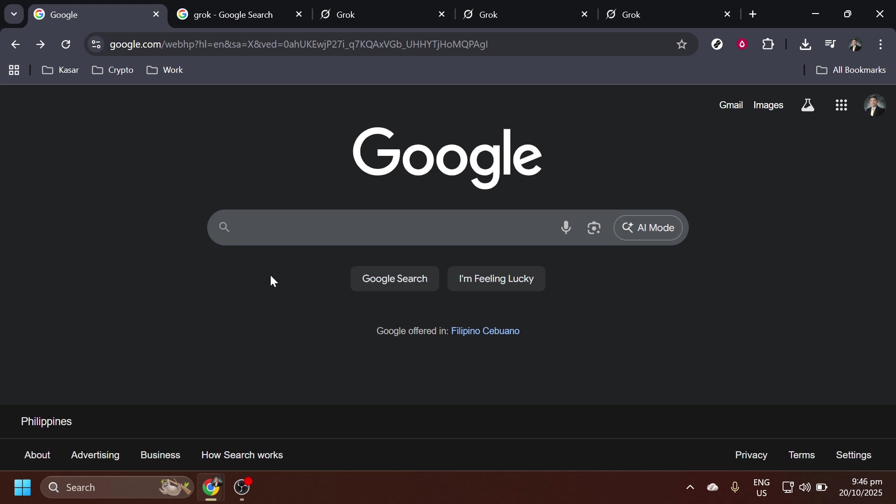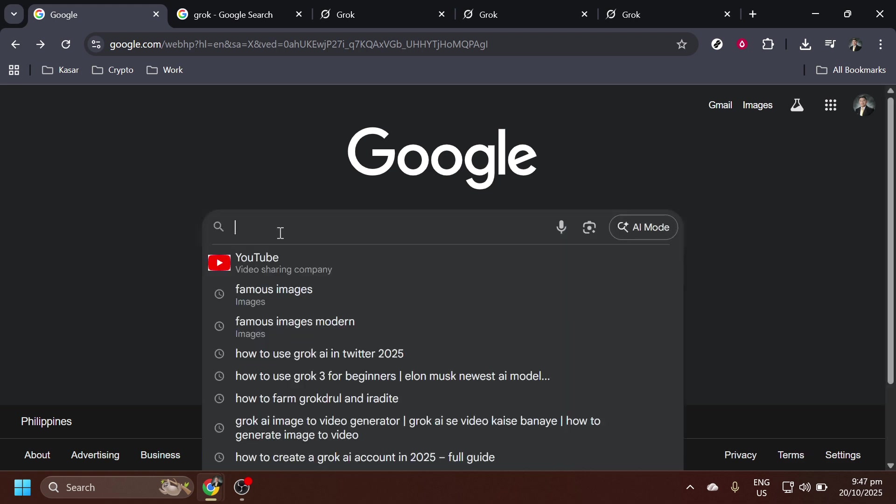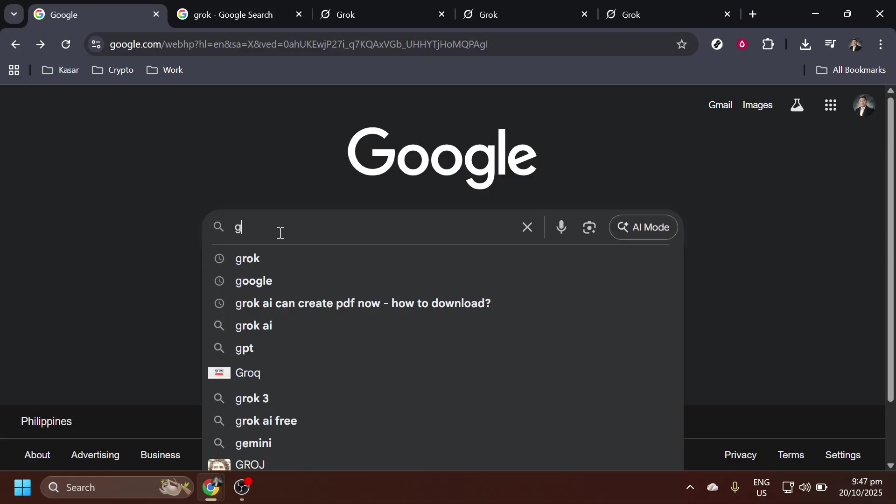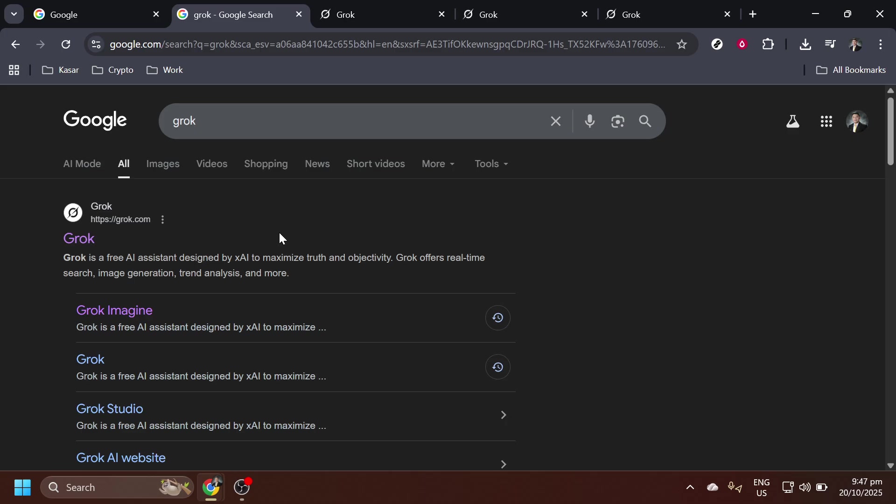Once you're on the Google homepage, move to the search bar. Here, you'll want to type in Grok. This simple search term will lead us to the official Grok AI website.